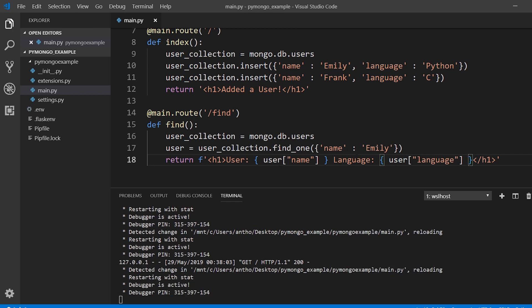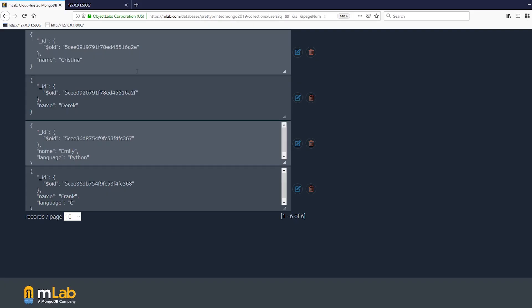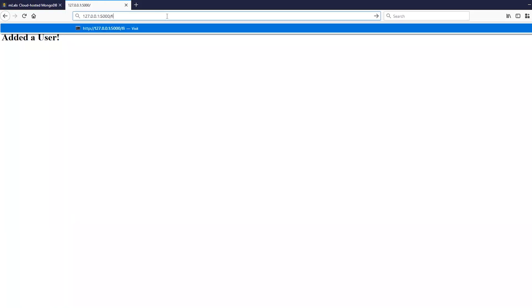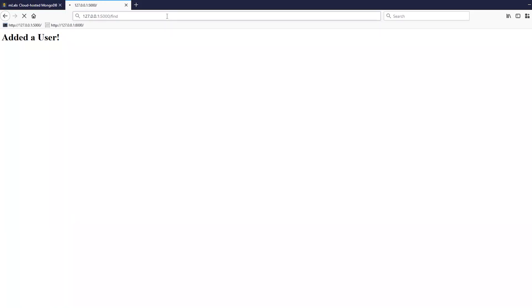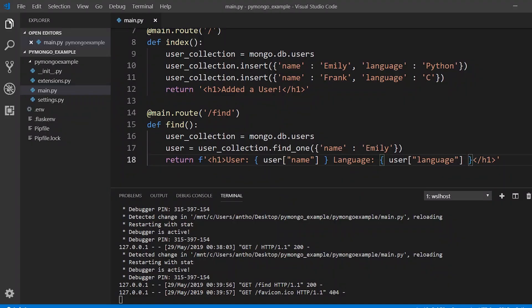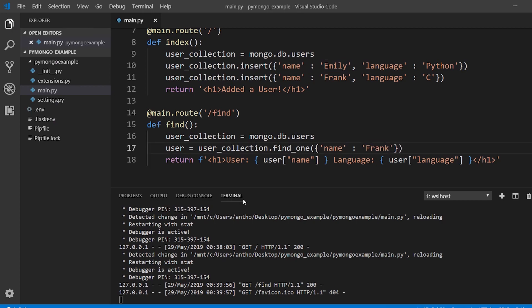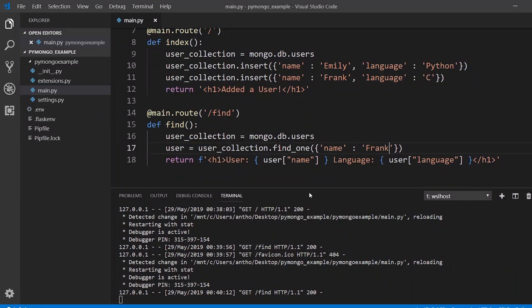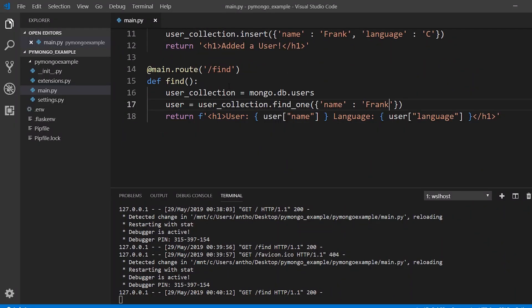I'm using double quotes for the dictionary keys because I already have single quotes for the string itself. So let's go ahead and try this out. If I go to slash find I see user Emily language Python. If I change the name from Emily to Frank it should change. So find and then it should say Frank and then C and it does.